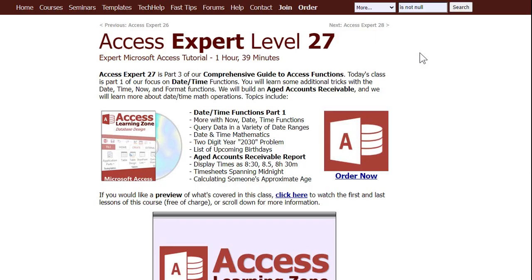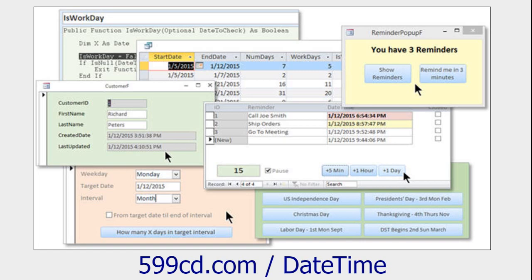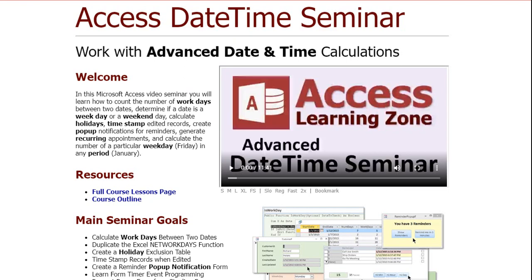Now, if you really want to learn about all this date stuff, date serial, date time, you name it, date value, all the date time functions. I cover it in Access Expert 27 and 28, like three and a half hours with the classes. We go over date ad, date diff, date part, date serial, ordinals, all this stuff. Lots and lots of stuff on dates. And I got this thing called the Date Time Seminar, which is even more in-depth and covers even more with dates. So, if you want to learn about dates and times in Microsoft Access, I'm your guy. I'm like Leo Getz. Whatever you need, Leo Getz. Who remembers that movie? That was a great movie.